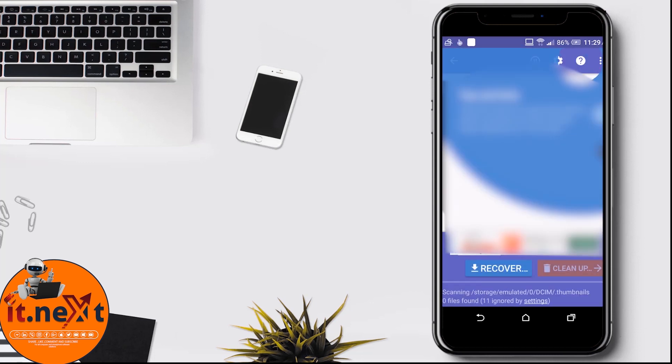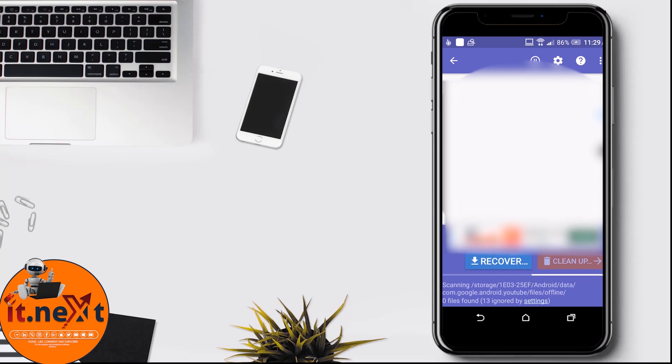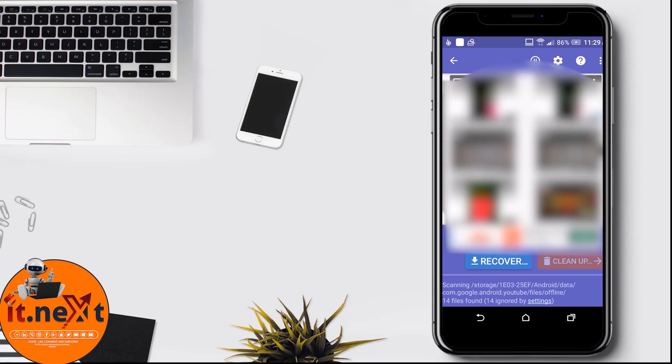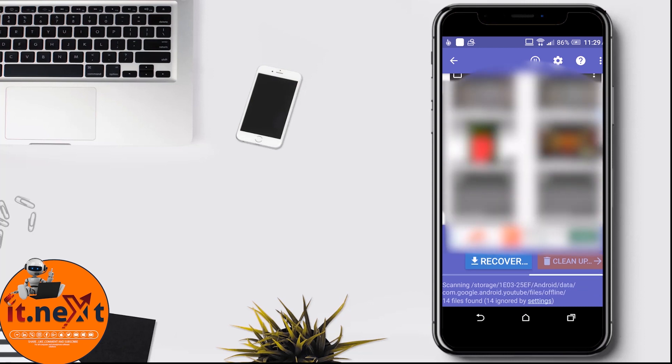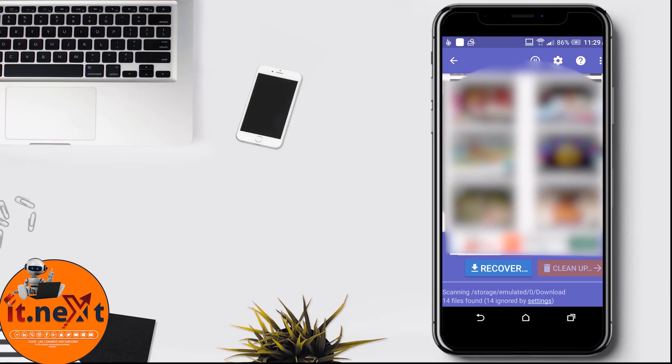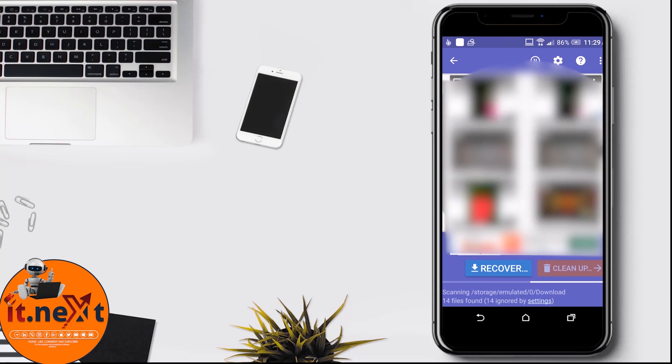Now you can see it has started scanning the phone gallery to find the deleted photos. This process can take a lot of time. Let us wait to complete.